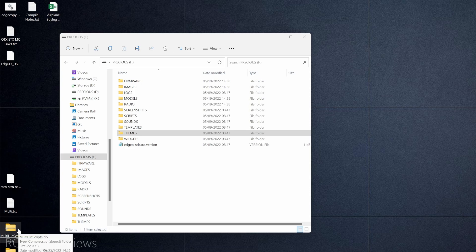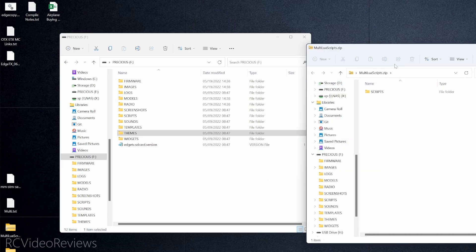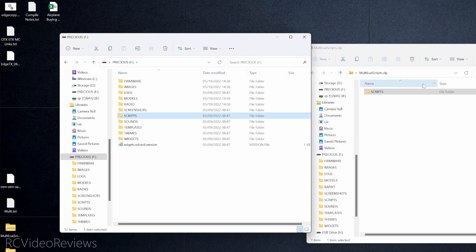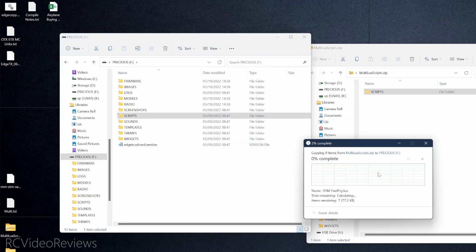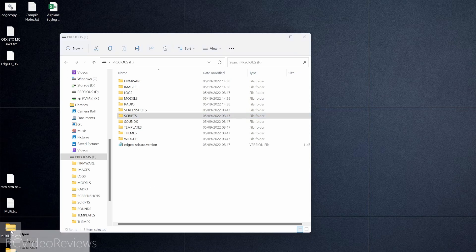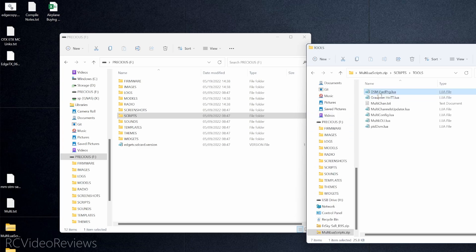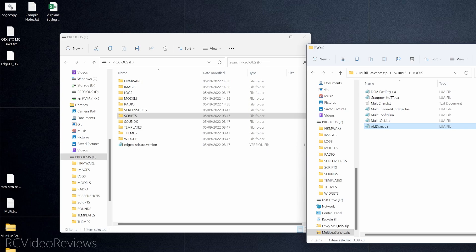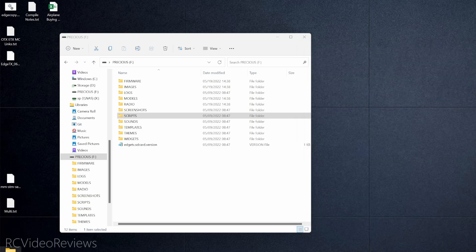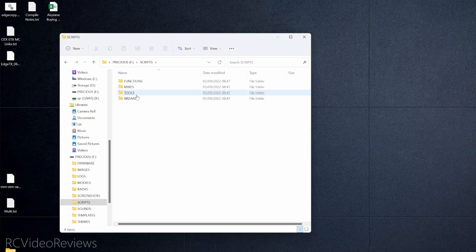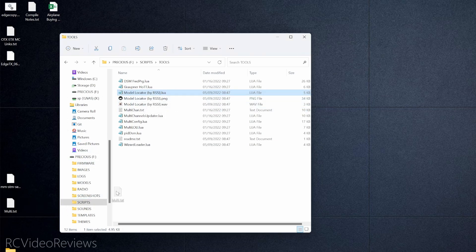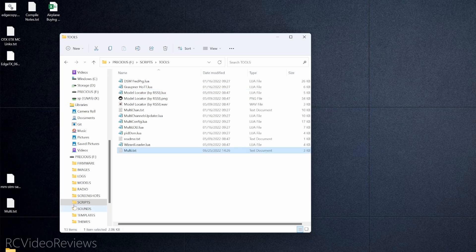Next up are some Lua scripts. We're going to unpack the multi Lua scripts from the MPM download. Inside is a Scripts folder — drag that Scripts folder to the root of the SD card. It copies very fast. In the Scripts/Tools folder, this is where you get your DSM Lua, Graupner Lua, multi-channel updater, MultiConfig, MultiOli, and PID DSM Lua. We'll also take the multi.txt file from the multi-protocol downloader and drag it into the Scripts/Tools folder.